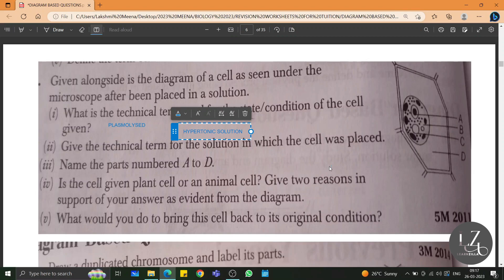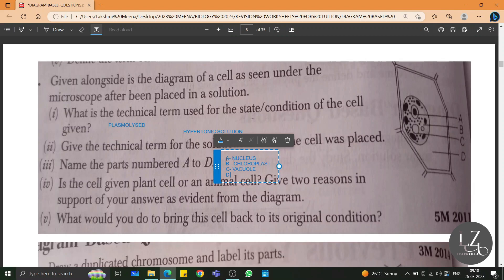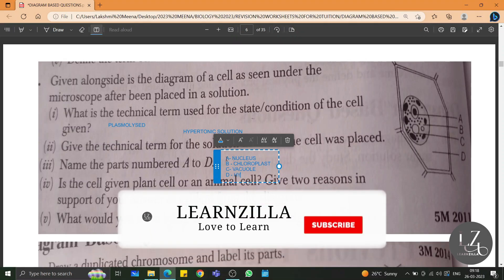Name the parts numbered A to D. A is nucleus, B is chloroplast, C is vacuole, and D is hypertonic solution.